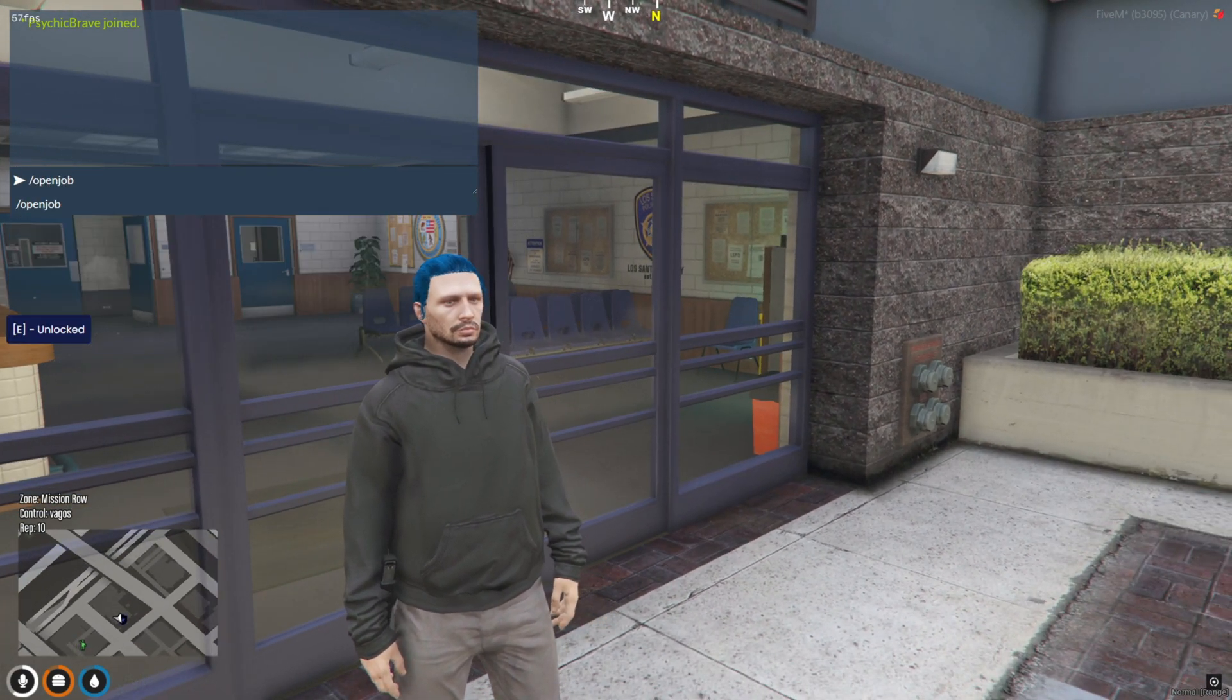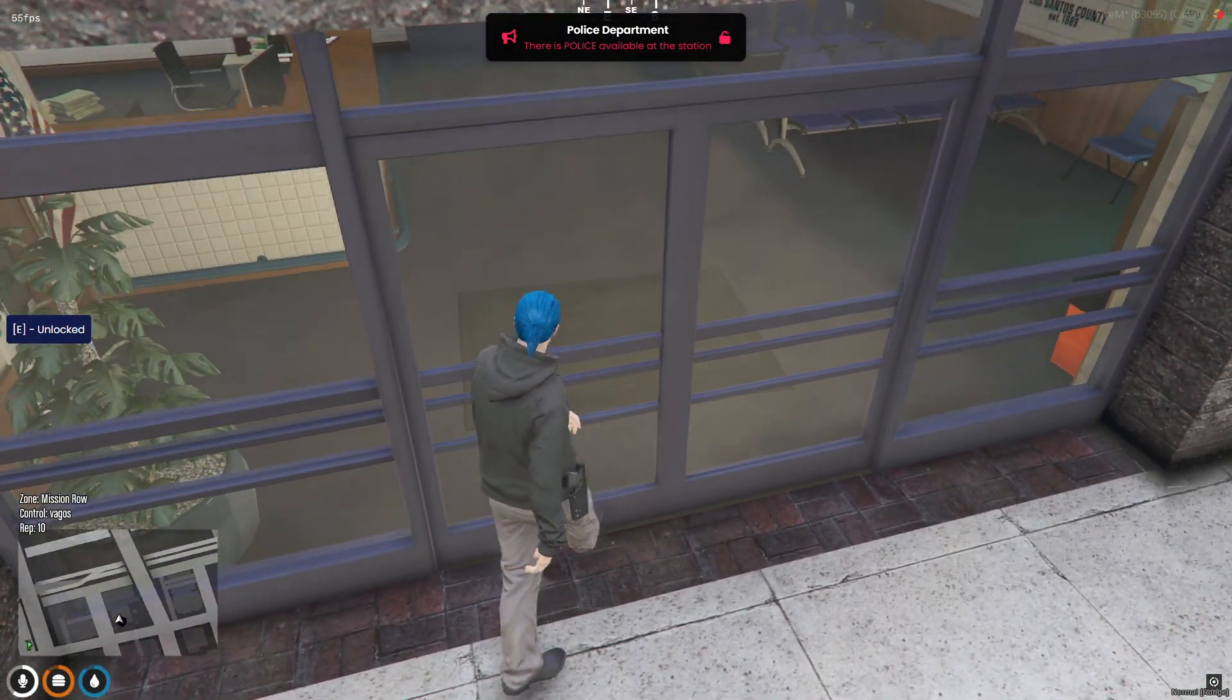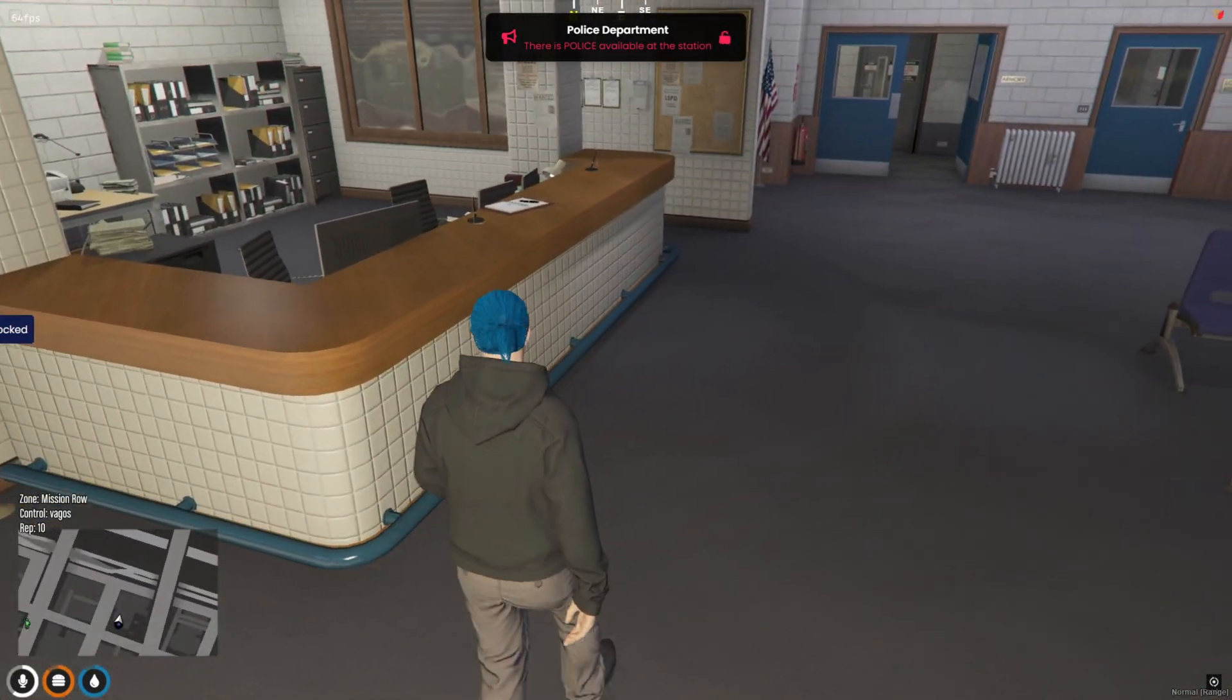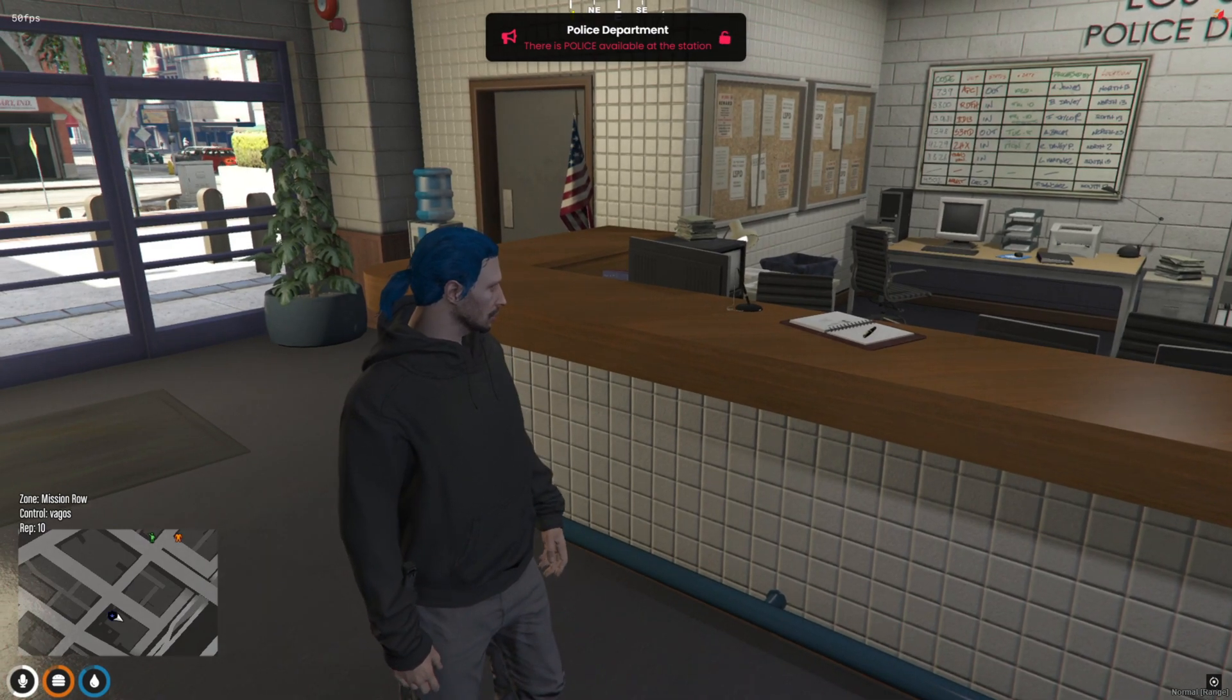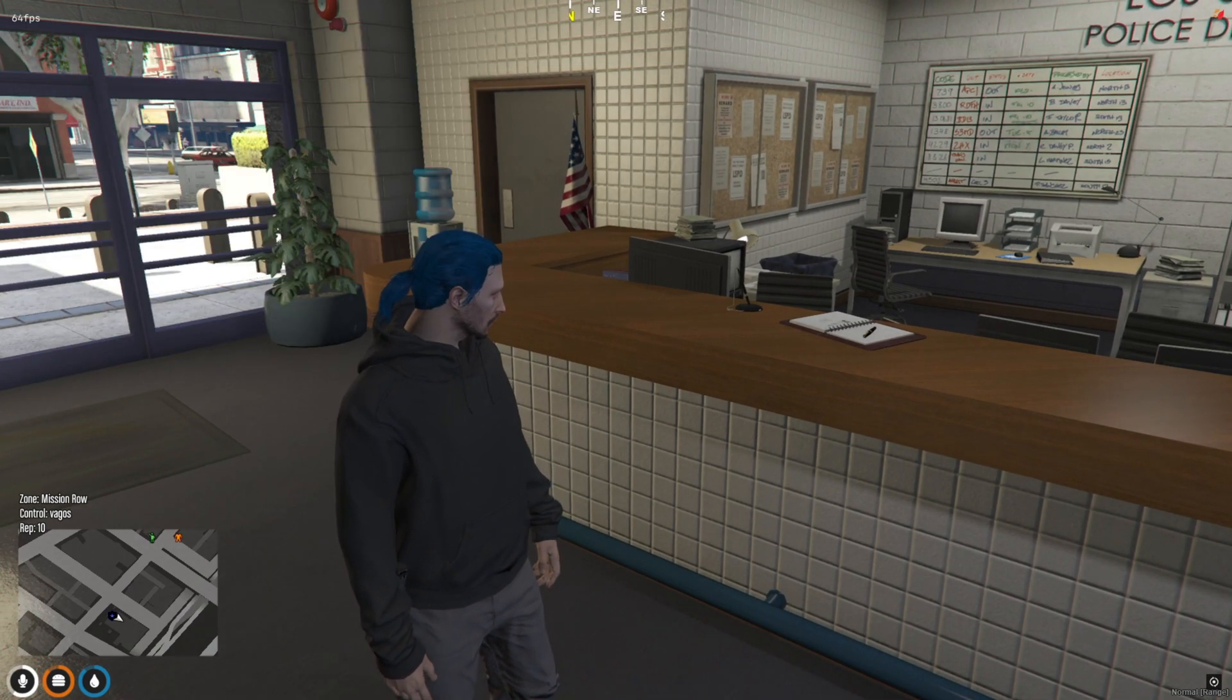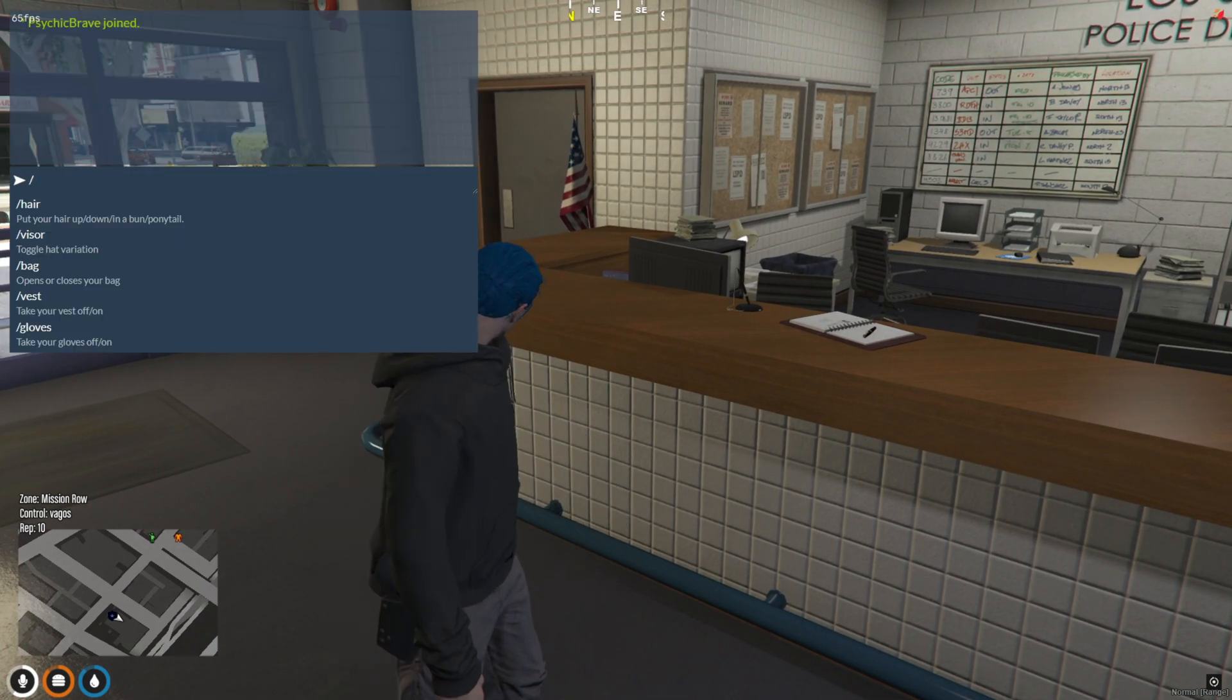In today's video, we're diving into the Forge Business Script, a super clean and modern system for managing business openings and closings in 5M RP servers. Whether you're running a restaurant, nightclub, mechanic shop, you name it,